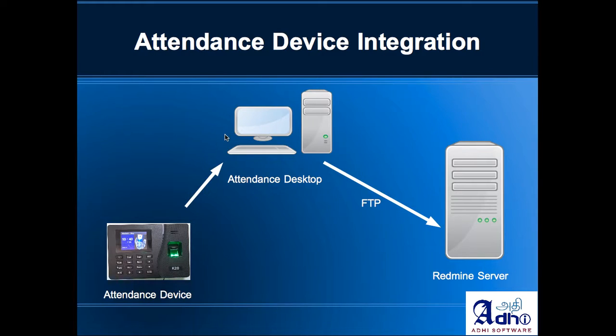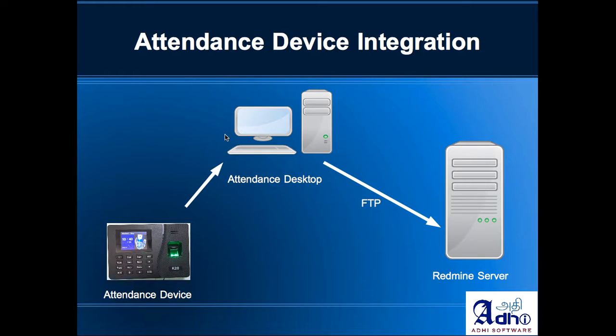For this demo we have chosen ESSL model number K20 as our attendance device, and that attendance device is connected to a local desktop which collects all data from the attendance device and then transmits the data over FTP to the Redmine server. We will briefly show how to do this integration.